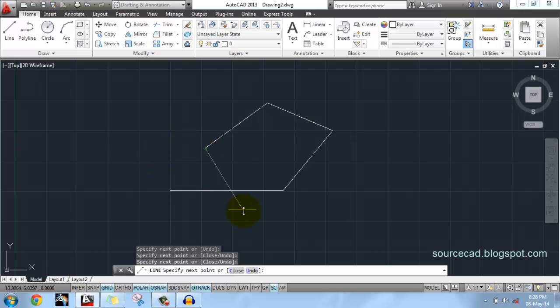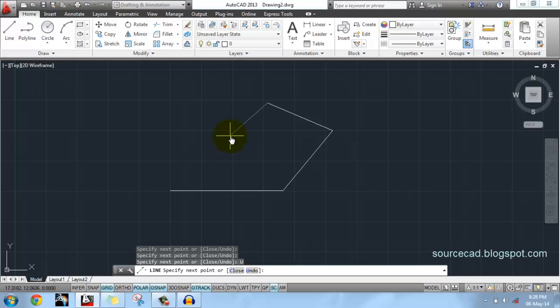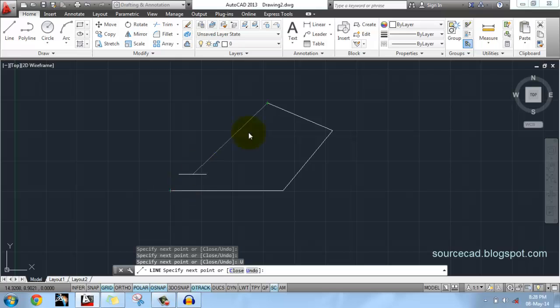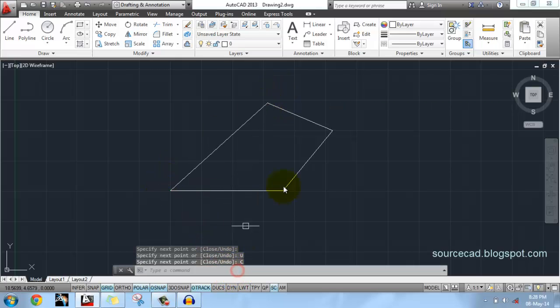To move back you can undo it, and for closing this line from this point to this point, use Close.